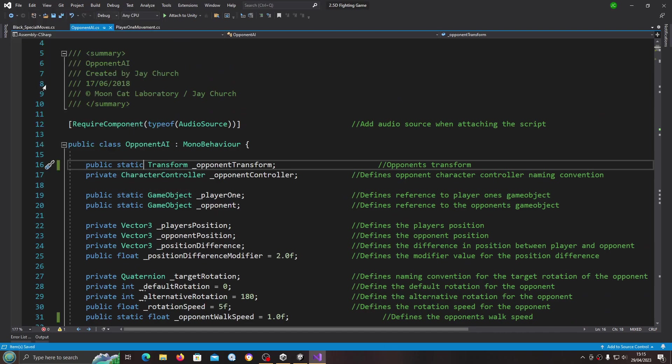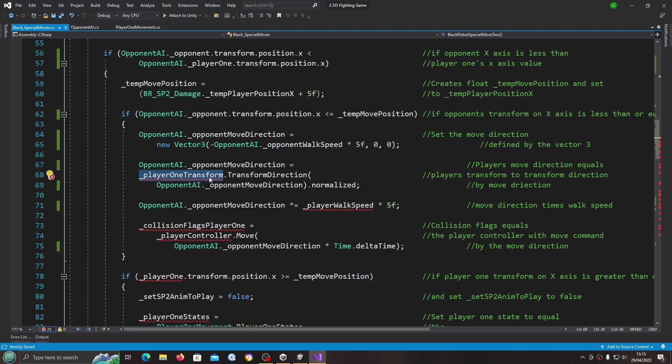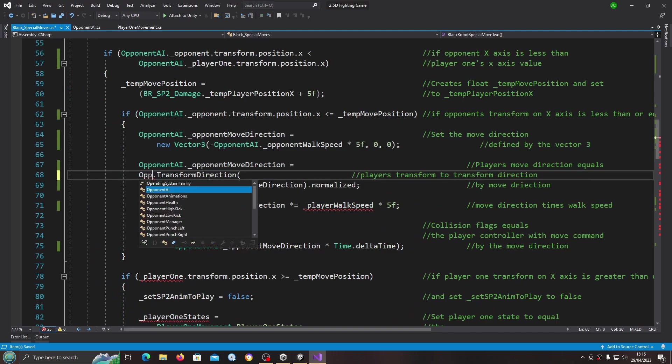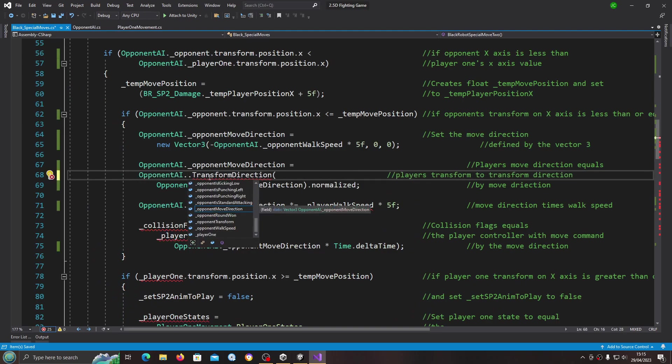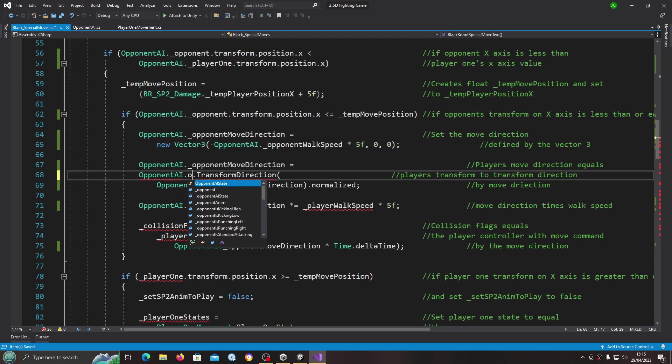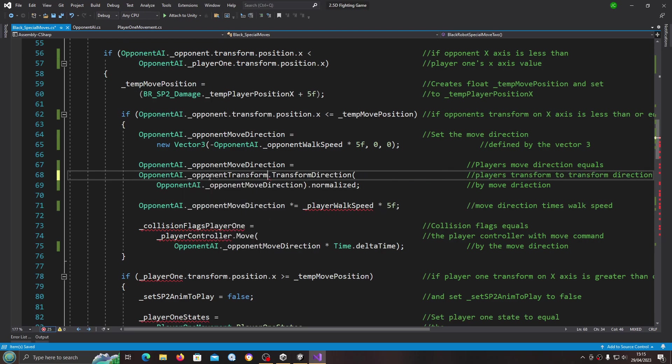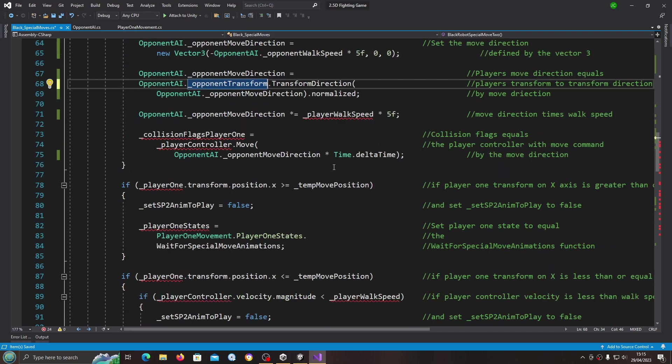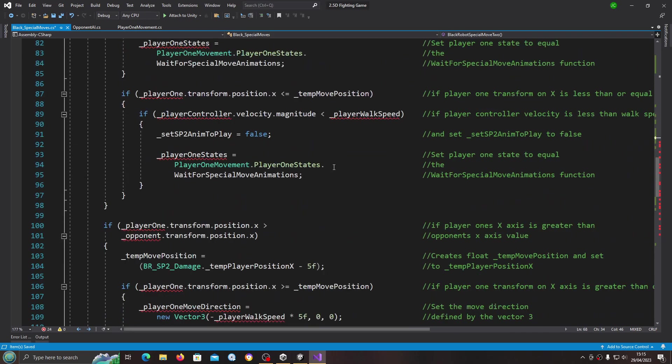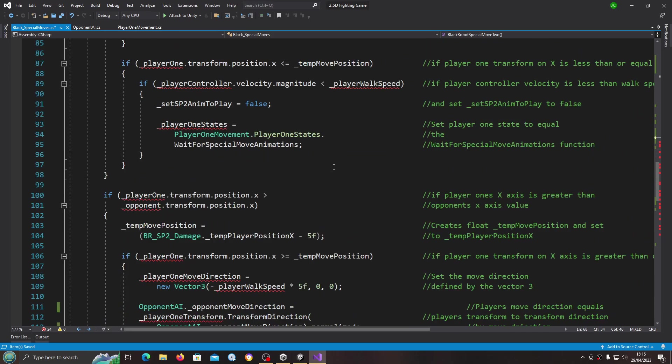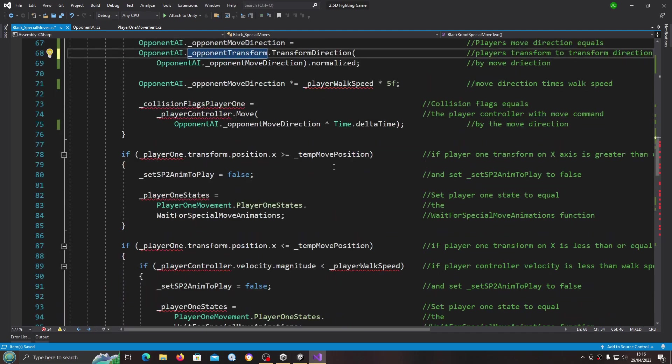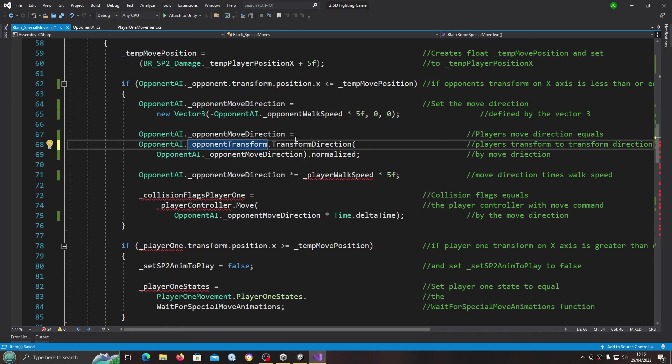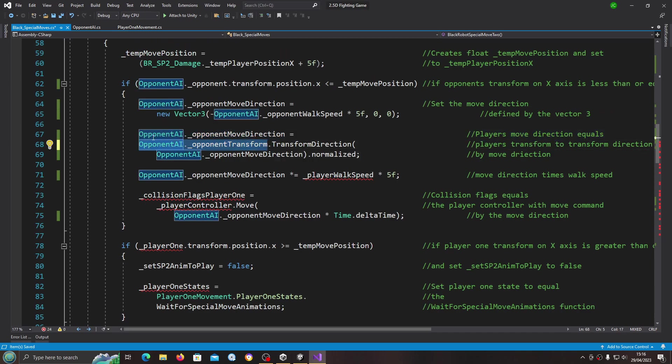I'll just make sure that's saved off, and we'll change that to the opponent transform. Let's have a look, we'll copy that again.